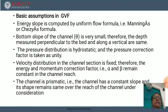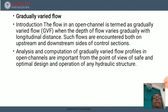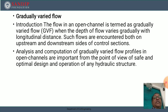The channel is prismatic, that is, the channel has constant slope and its cross-section is the same over the entire reach of the channel under consideration. In GVF, the flow in an open channel is termed as GVF when the depth of flow varies gradually with the longitudinal distance. Such flows are encountered both on upstream and downstream sides of the control sections. An analysis and computation of gradually varied flow profiles, that is GVF, in open channels are important from the point of view of shape and optimum design and operation of any hydraulic structure.